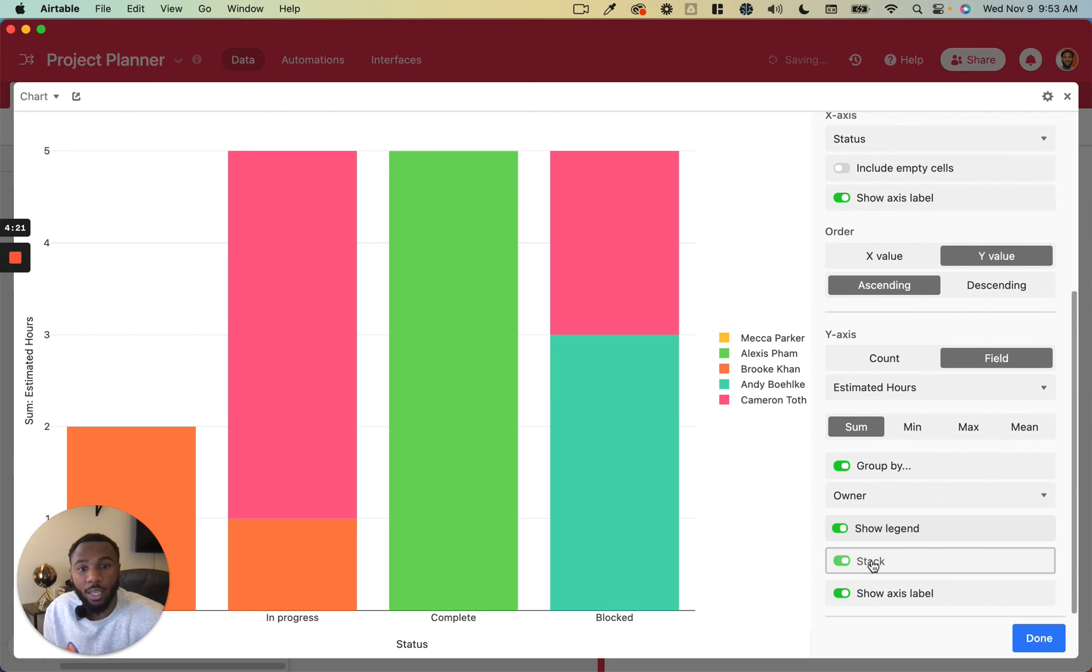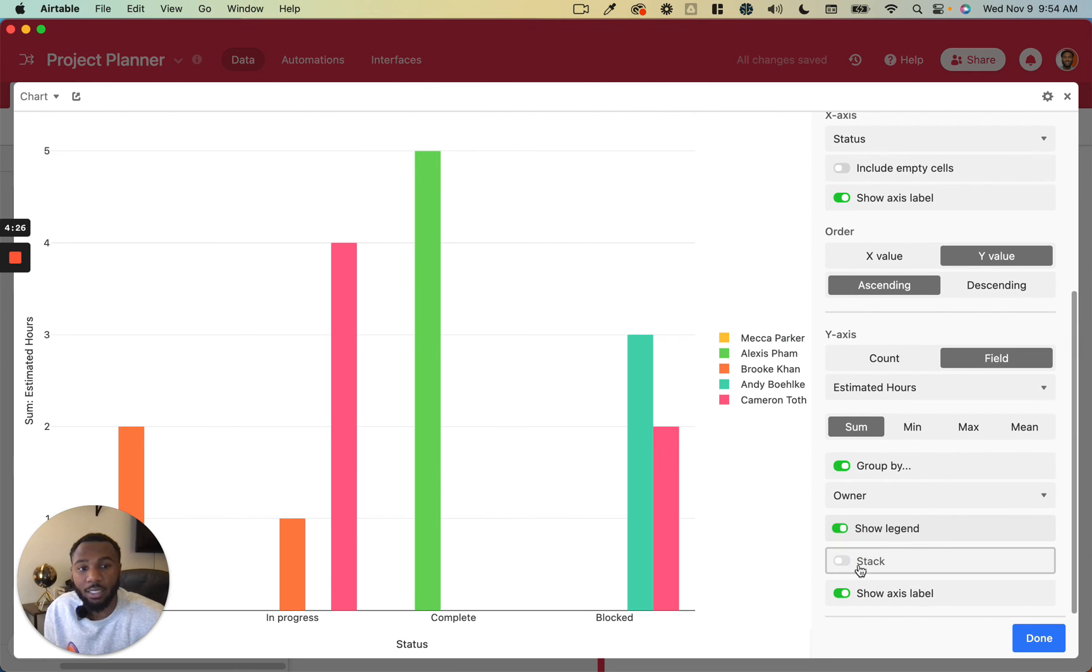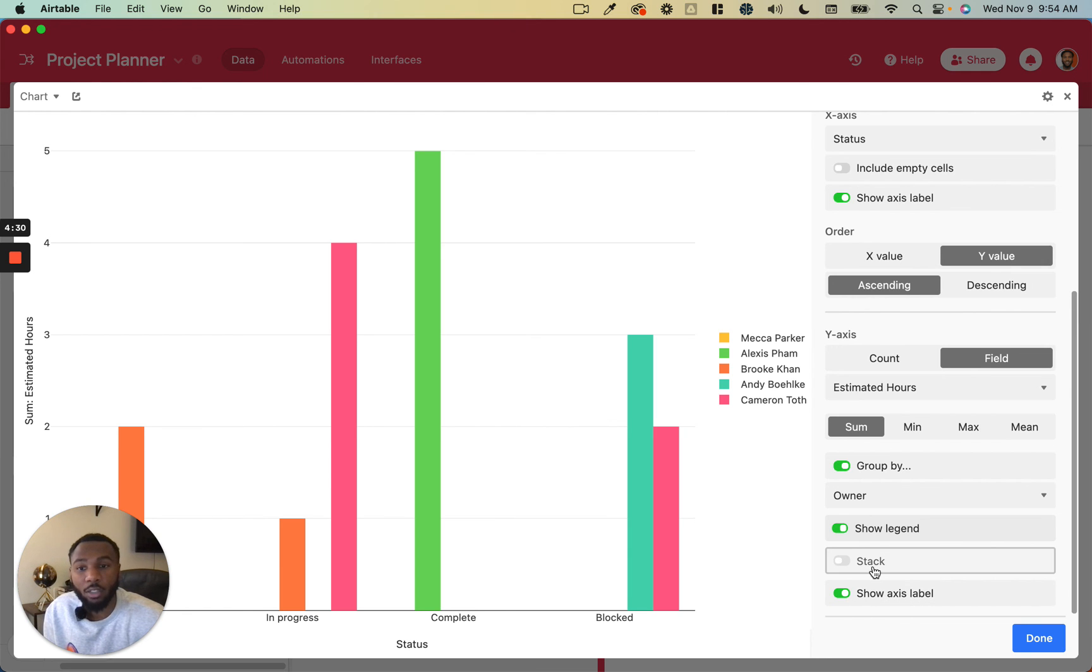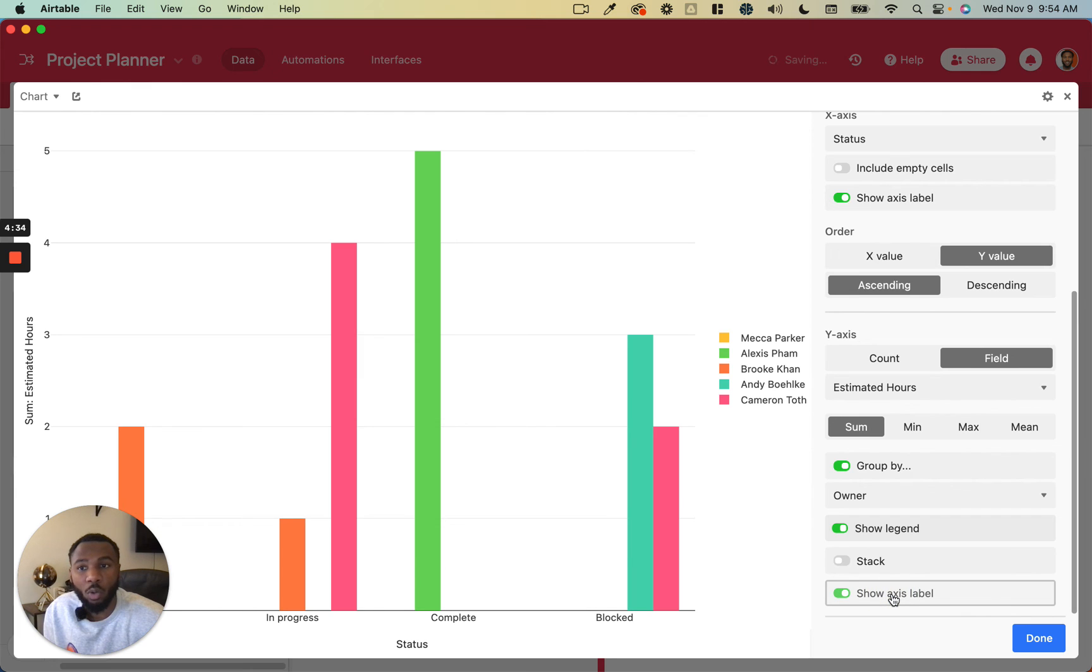And you can choose whether to stack these rather than have them show up side by side, which is useful depending on what kind of chart you want to create. And then finally, you have the option to show or not show the y-axis label as well.